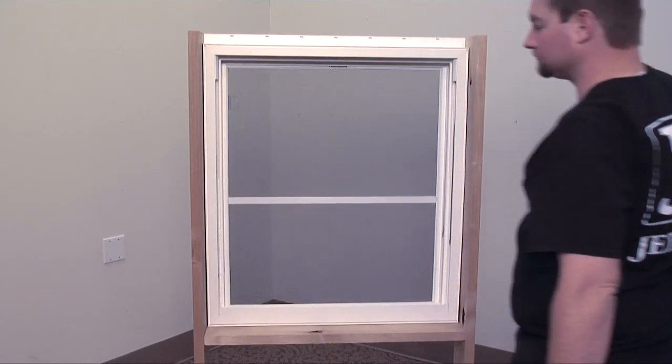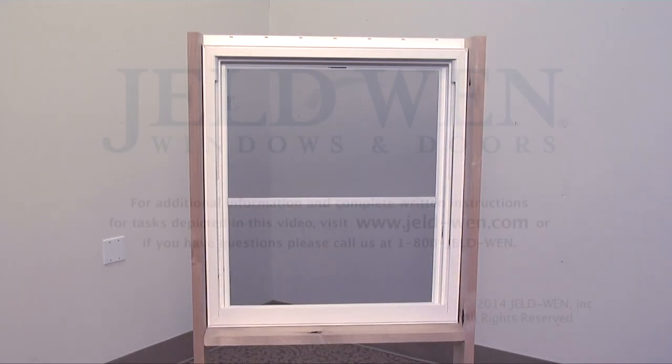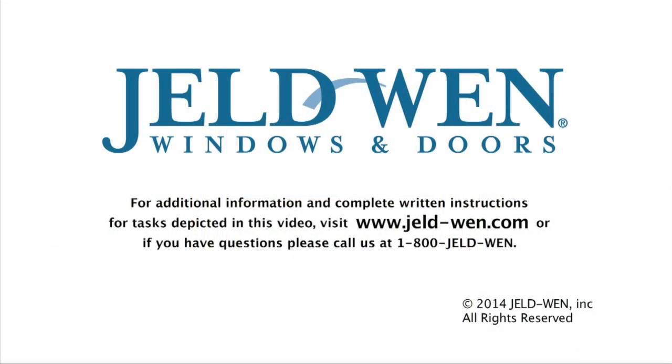locking the screen into place. For additional information and complete written instructions for tasks depicted in this video, visit www.jeld-wen.com or if you have questions, call us at 1-800-JELDWEN.